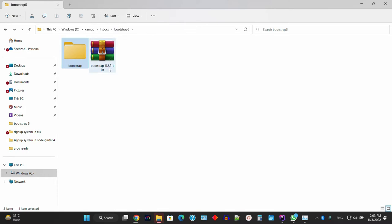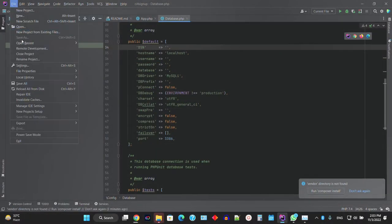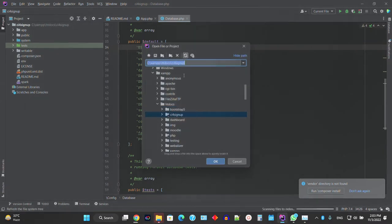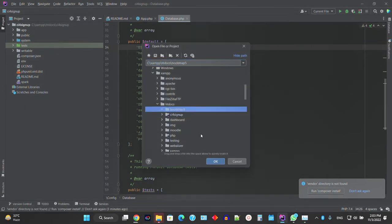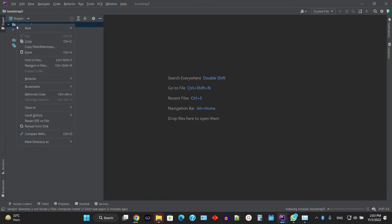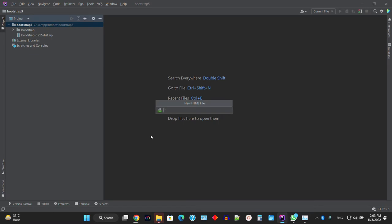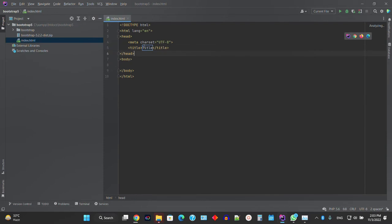Now I'm going to create and open this project in PhpStorm. I'll create a new file — an HTML file — let's call it index.html. I'm navigating to the bootstrap5 folder.